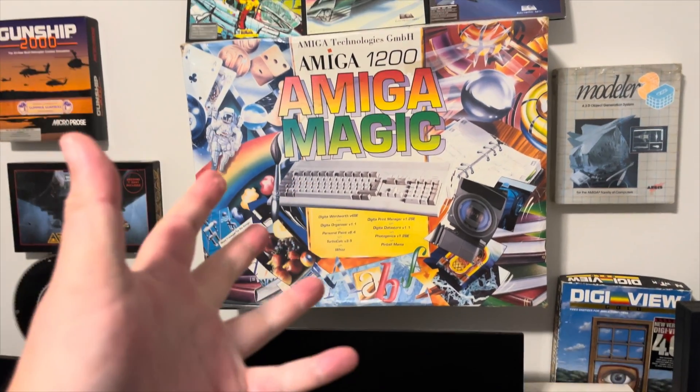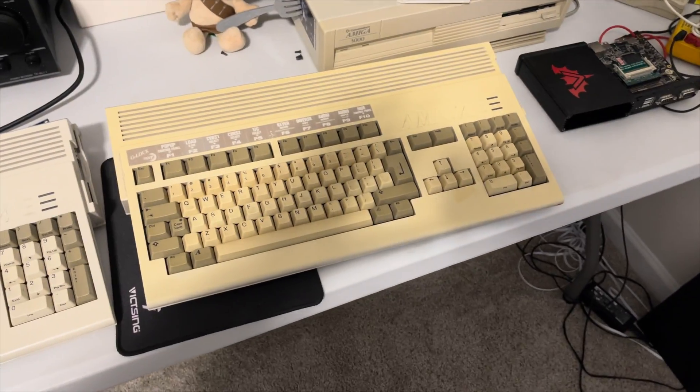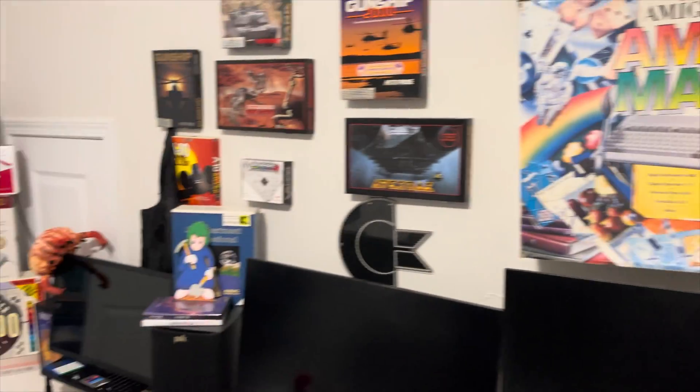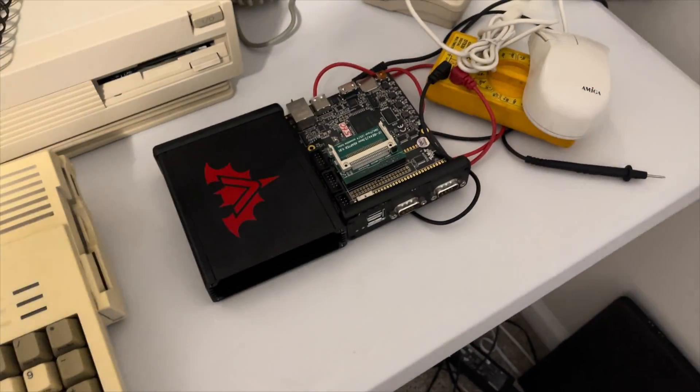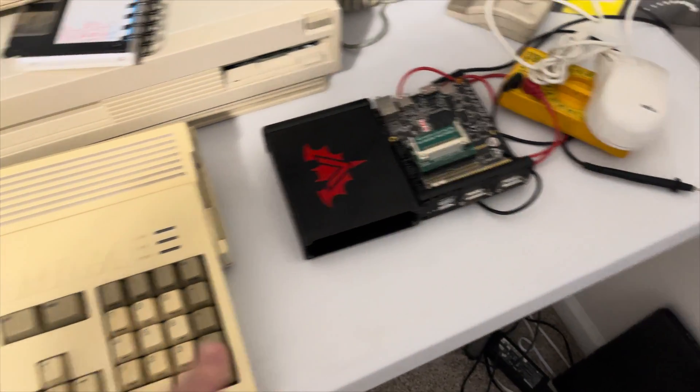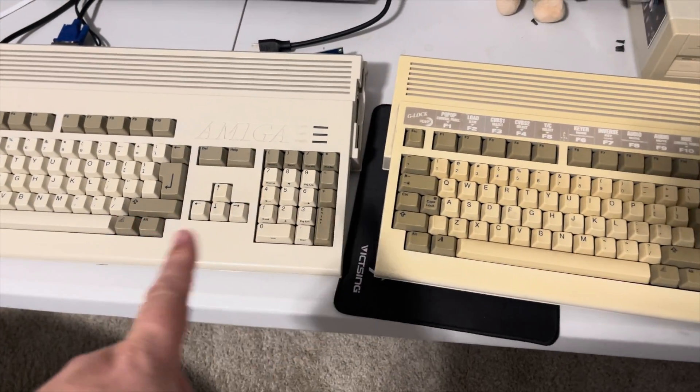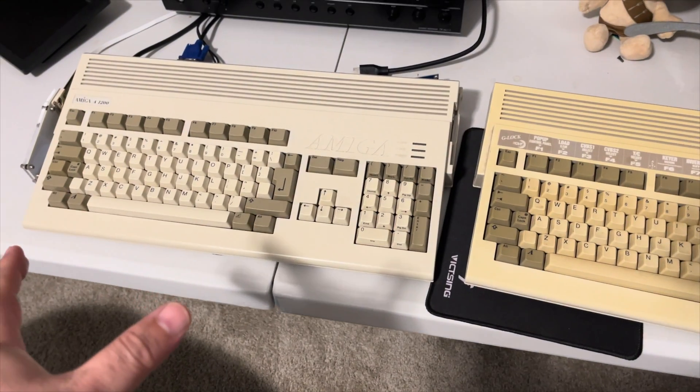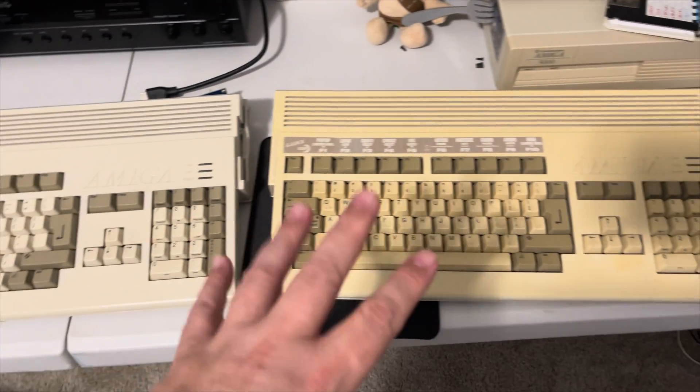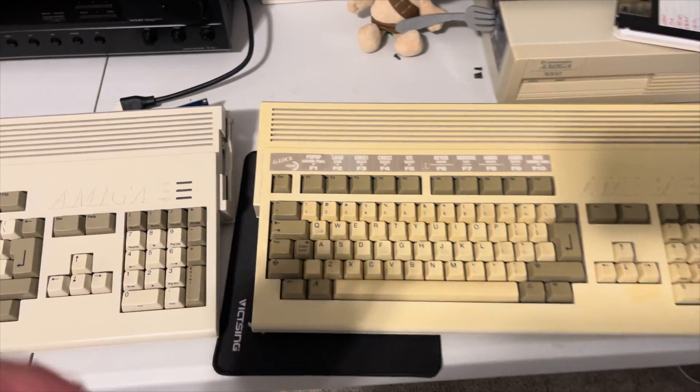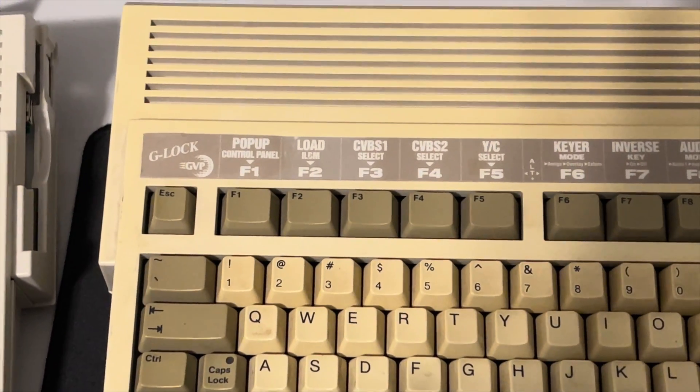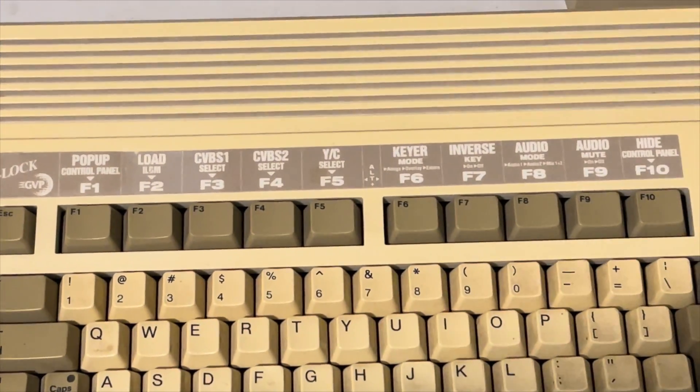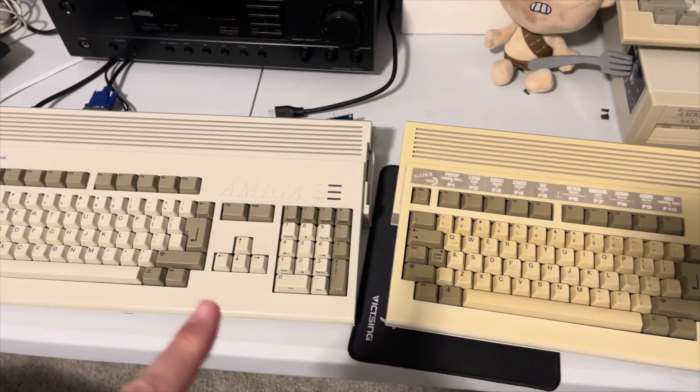Hey there, and welcome back to Hold and Modify, YouTube's most poorly produced, underproduced Amiga channel. And yes, today we have the Vampire V4... no, we already did a Vampire V4 video. No, we have two 1200s! Whoa! Double vision? What's going on here? Kind of a light-colored one, kind of a grungy, yellowy-colored one with a... what is that? Ooh, G-Lock, GVP. Why do we have two 1200s out right now?